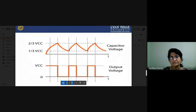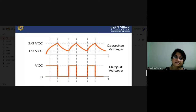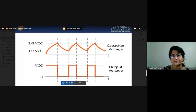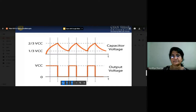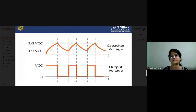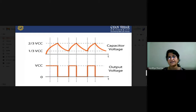Once the capacitor voltage reaches two-thirds of VCC, the threshold comparator outputs 1 to R, resetting the flip-flop. This activates the discharge transistor, the capacitor starts discharging through R2 and the transistor, and the output of the 555 timer goes low. The capacitor then discharges from two-thirds VCC down to one-third VCC, at which point the trigger comparator outputs 1 again — turning off the discharge transistor and starting the charging cycle again. This charging and discharging process is continually repeated.